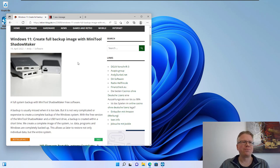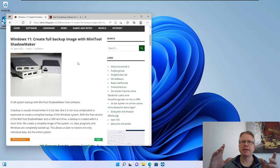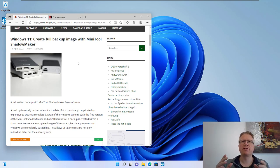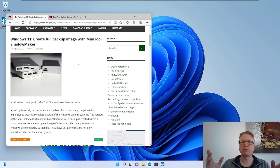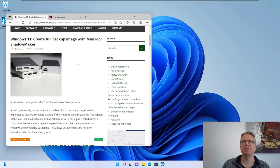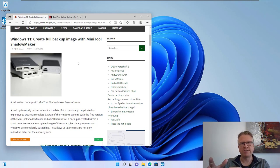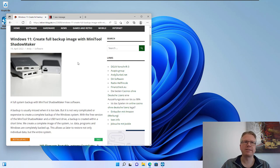So a full backup means we do an image of our whole system drive containing all our data, all our programs and the Windows system. So we will be able to restore certain files as well as a complete system.